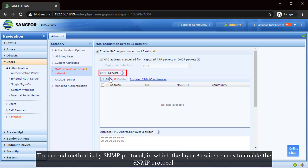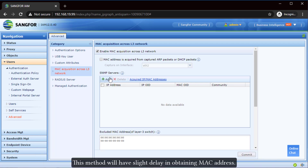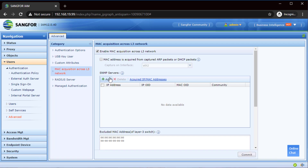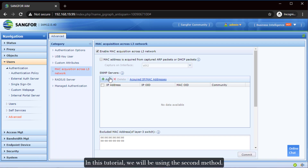The second method is by SNMP protocol, in which the layer 3 switch needs to have SNMP protocol enabled. This method will have a slight delay in obtaining the MAC address. IAM will act as a SNMP client to connect to the layer 3 switch, which acts as a SNMP server, and obtain the MAC address. In this tutorial, we will be using the second method.